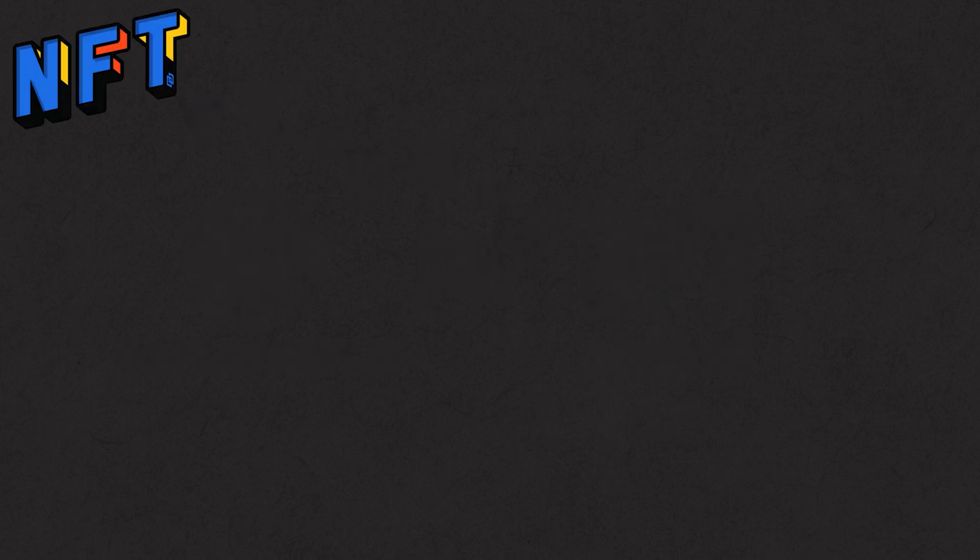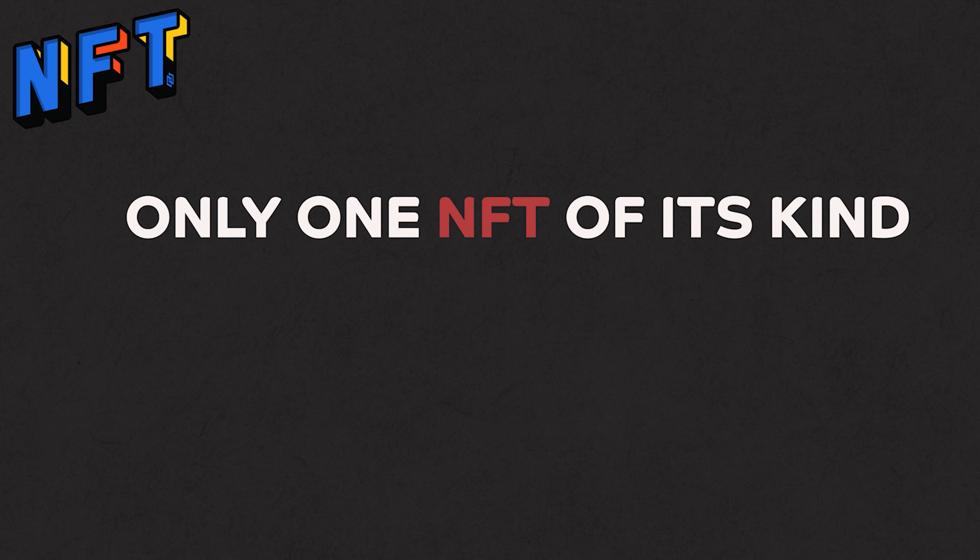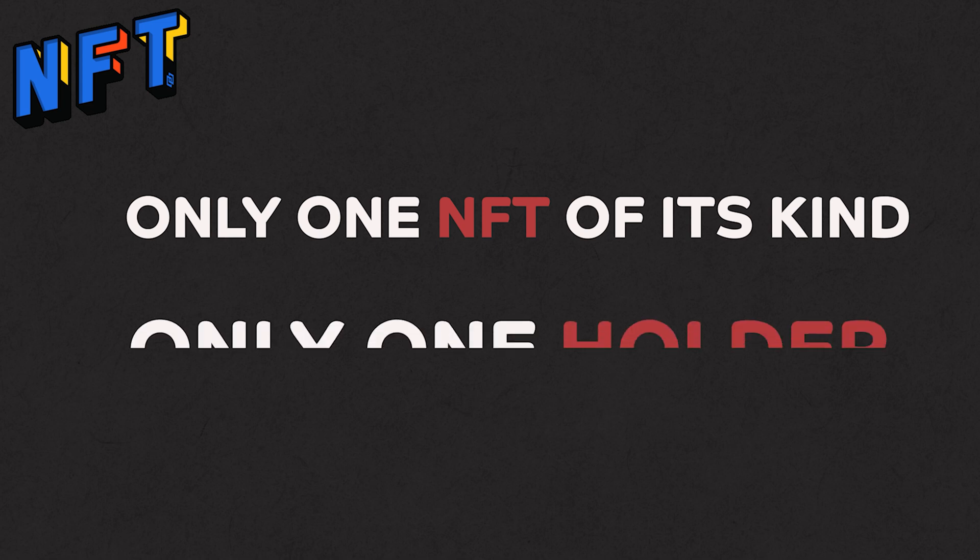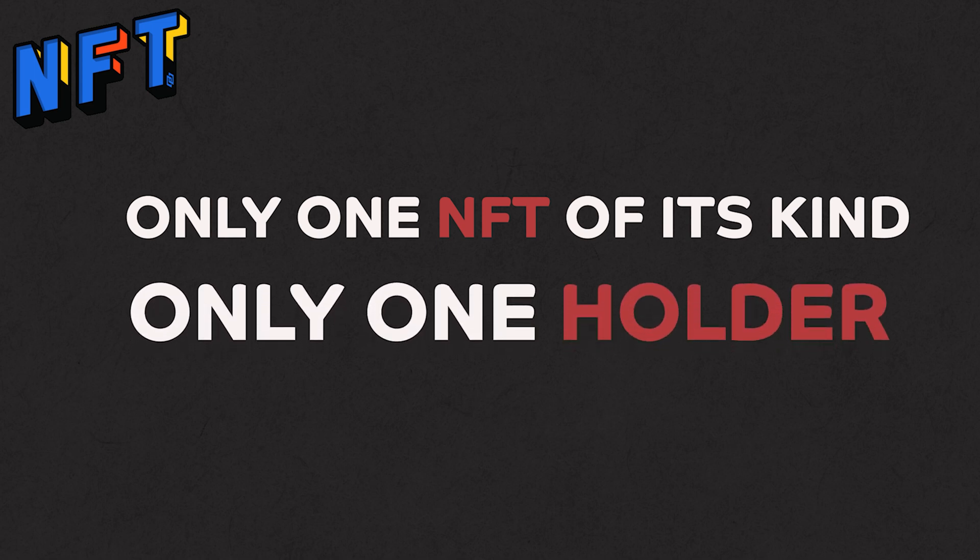Think of NFTs like collectibles. Like a grand old painting of Mona Lisa. Every token has a value for a reason. NFTs are unique. Since there is only one NFT of its kind, there is only one holder of that NFT.